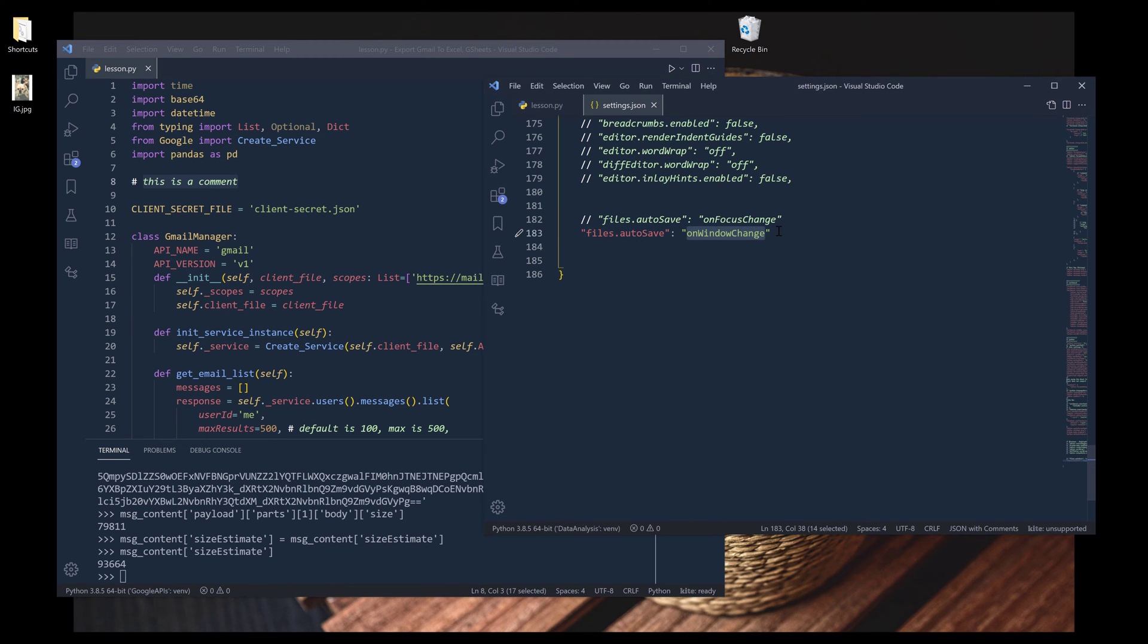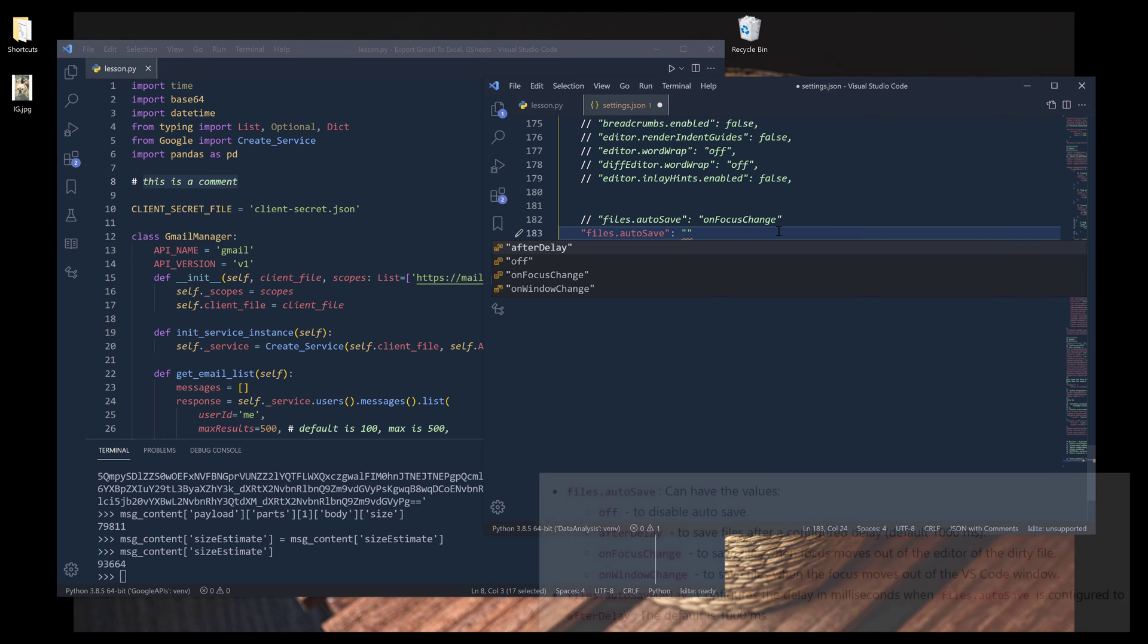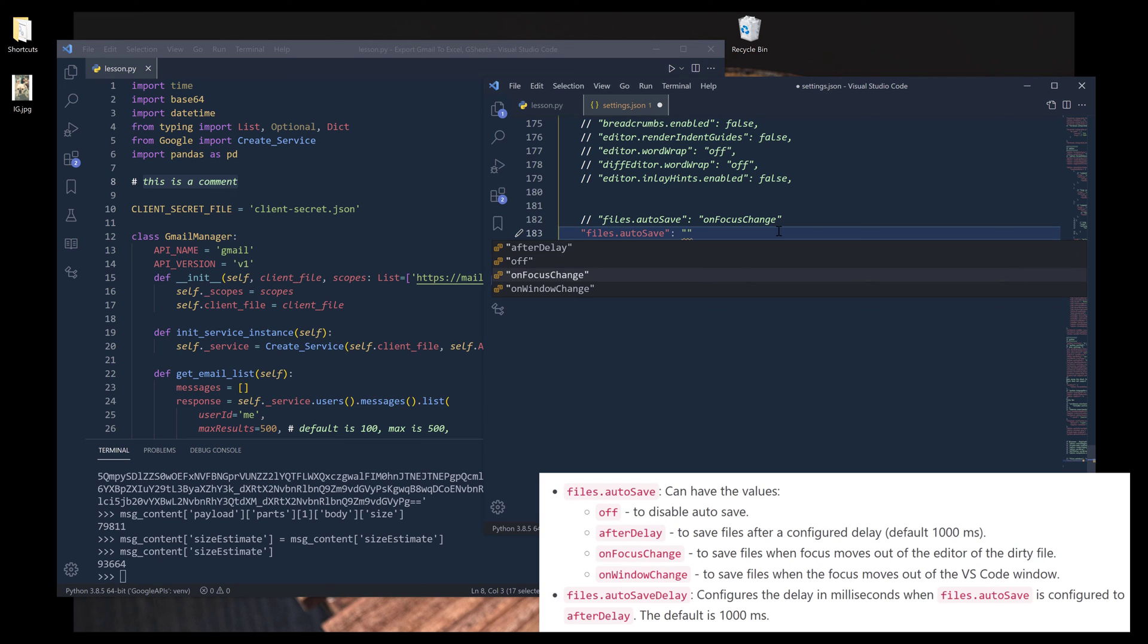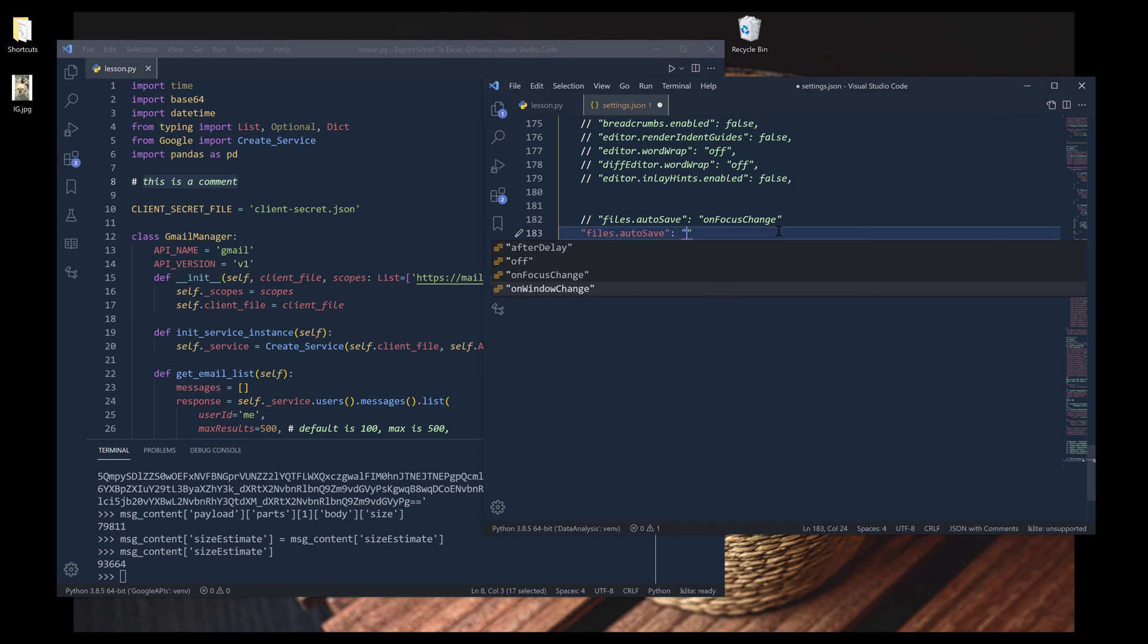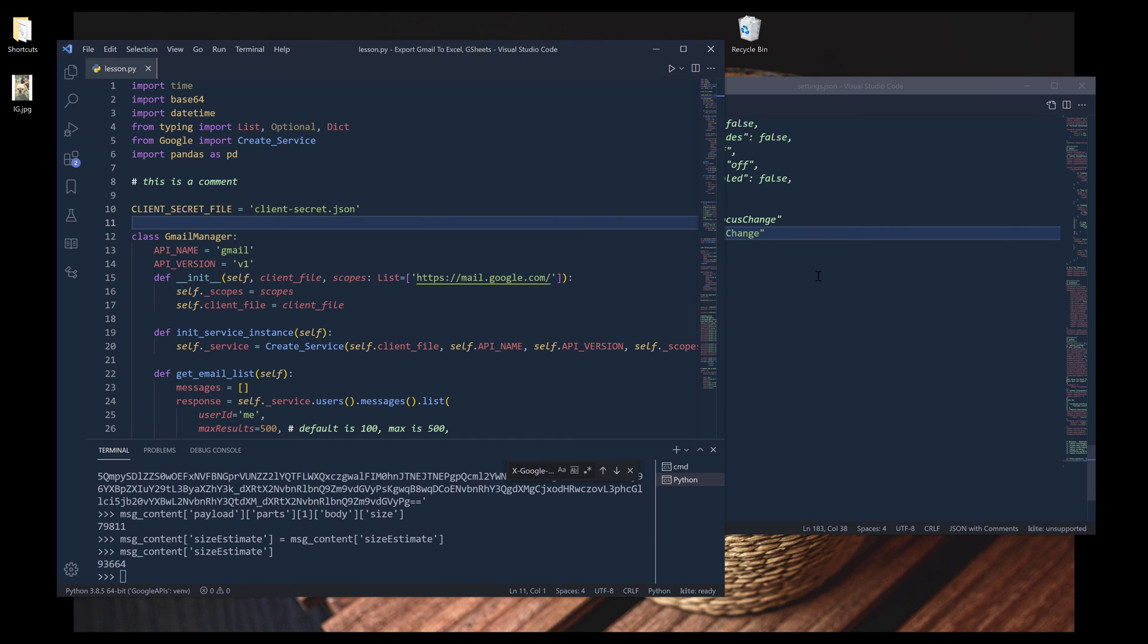And there are a couple options we can choose actually. So we have four different options: 'after delay,' which means after how much time passed the editor is going to save the file; or we can turn that off; or we can change the setting to 'on focus change' or 'on window change.' I usually use 'on focus change,' which means when the focus is on something else, the file will get autosaved.